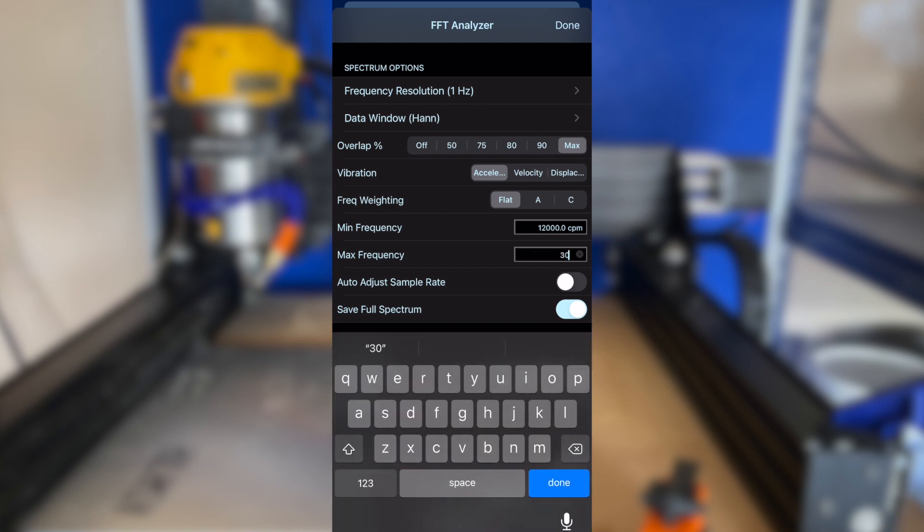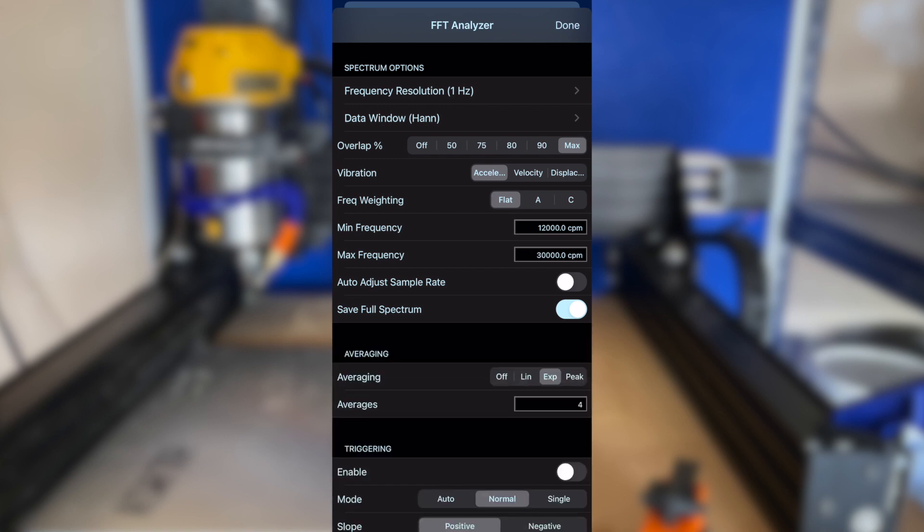In this example, the minimum and maximum frequency limits have been set to 12,000 and 30,000 RPM, respectively. It is also possible to set the desired frequency resolution in the options menu. Keep in mind that 1 Hz resolution equals 60 RPM resolution.